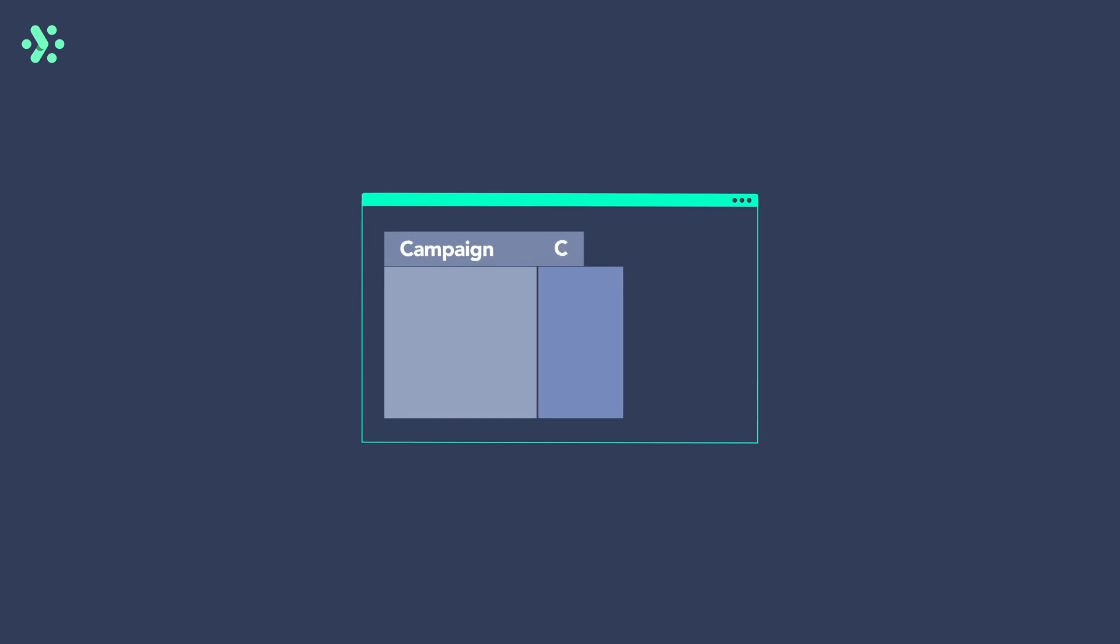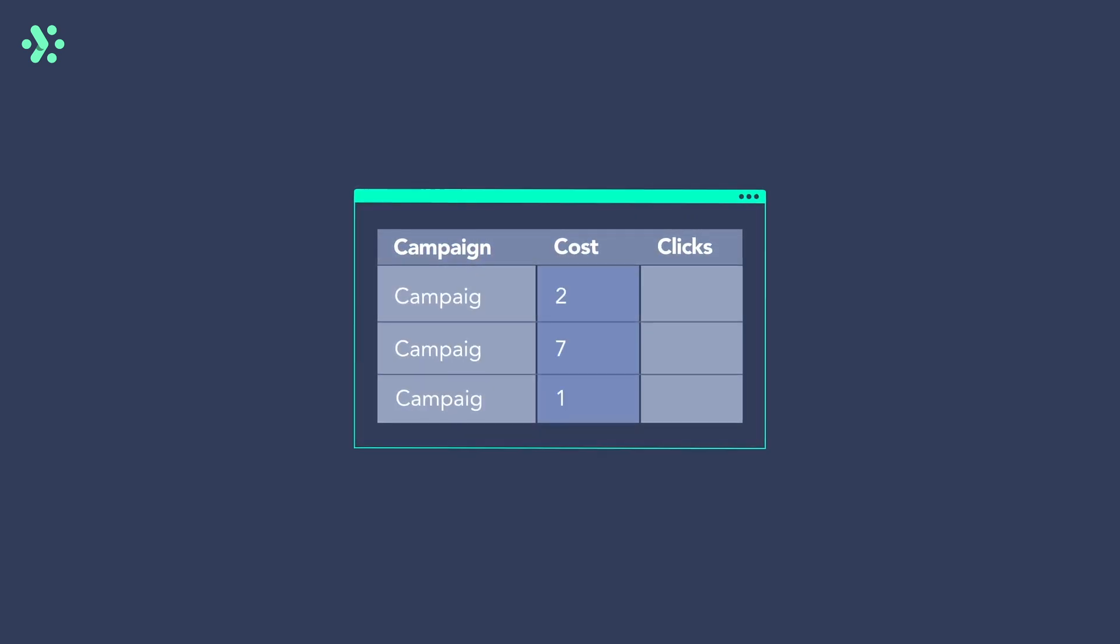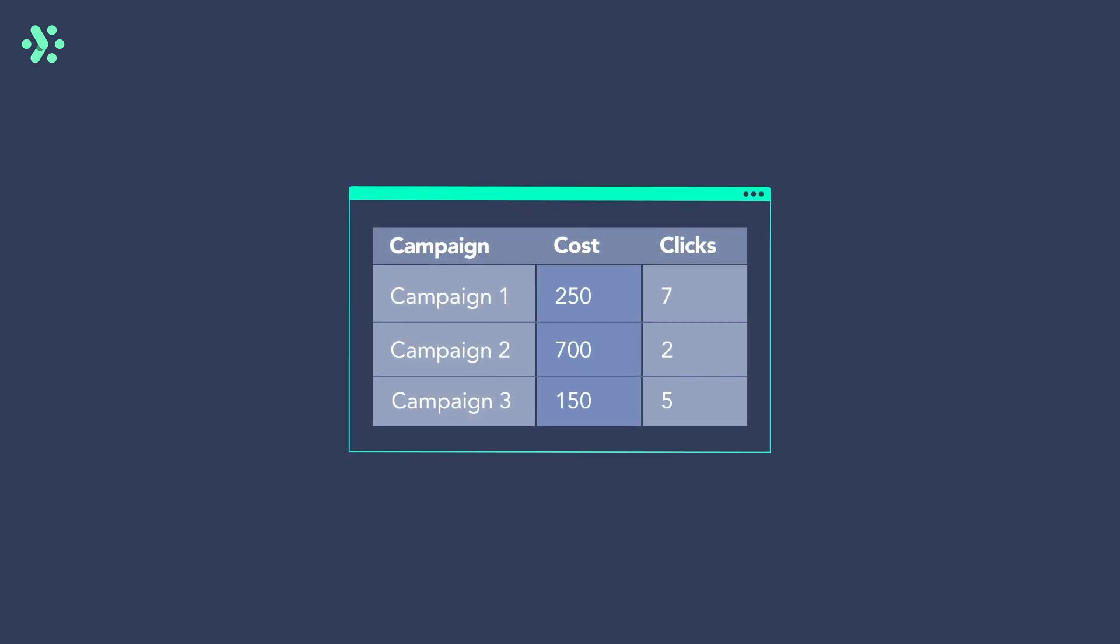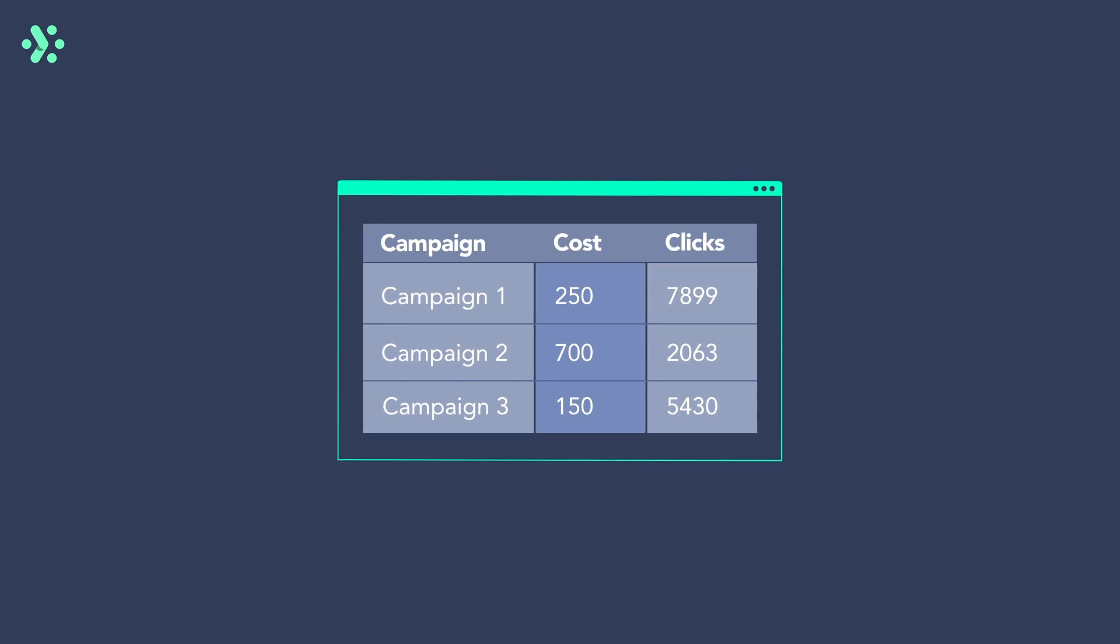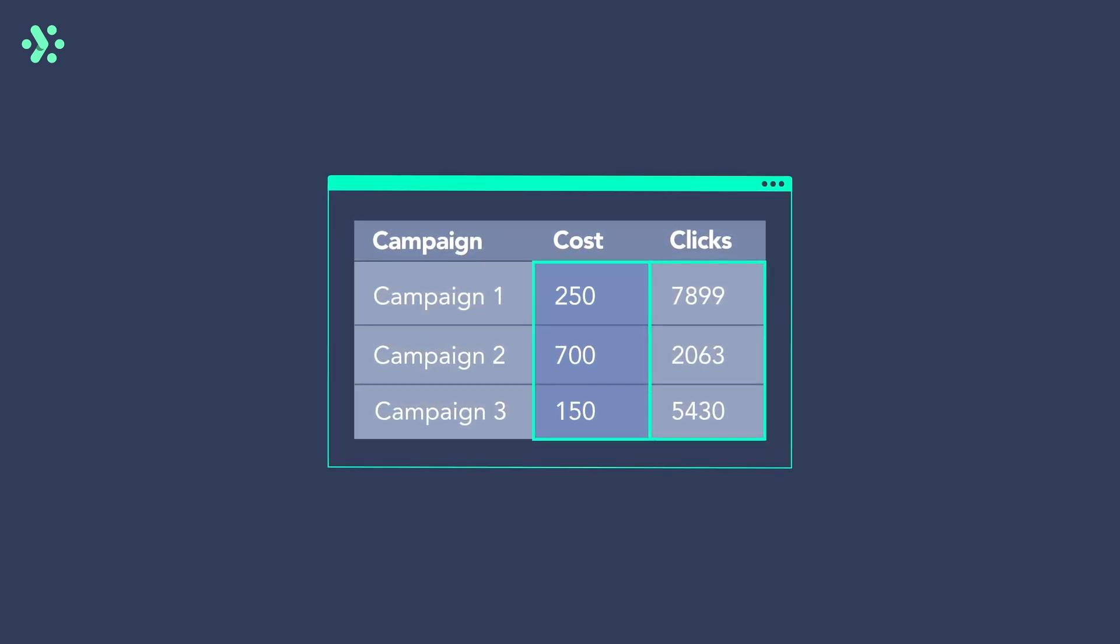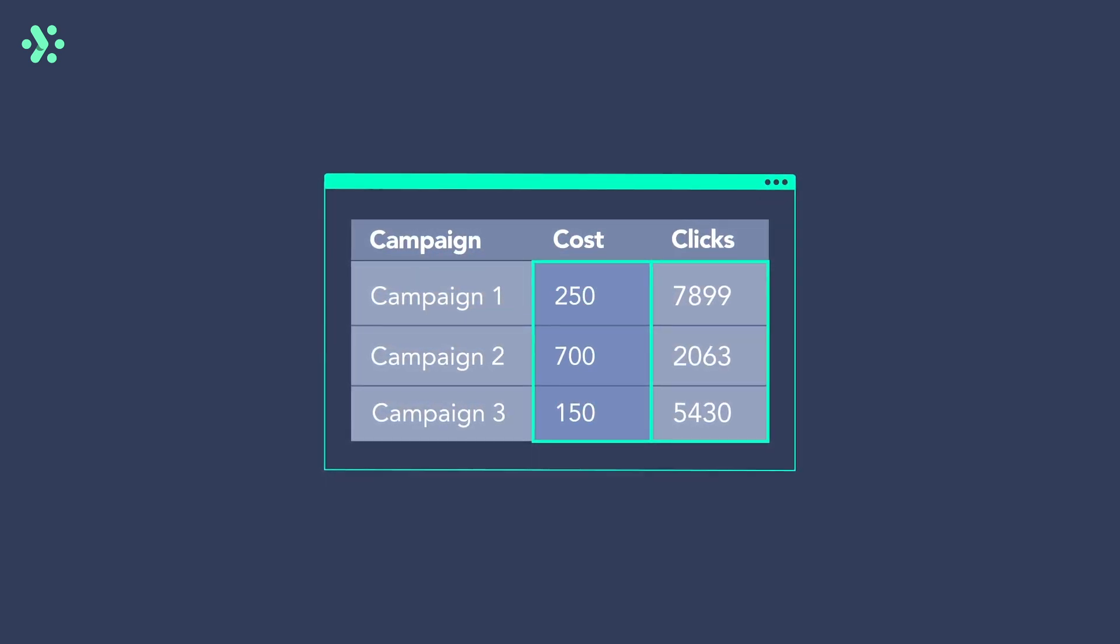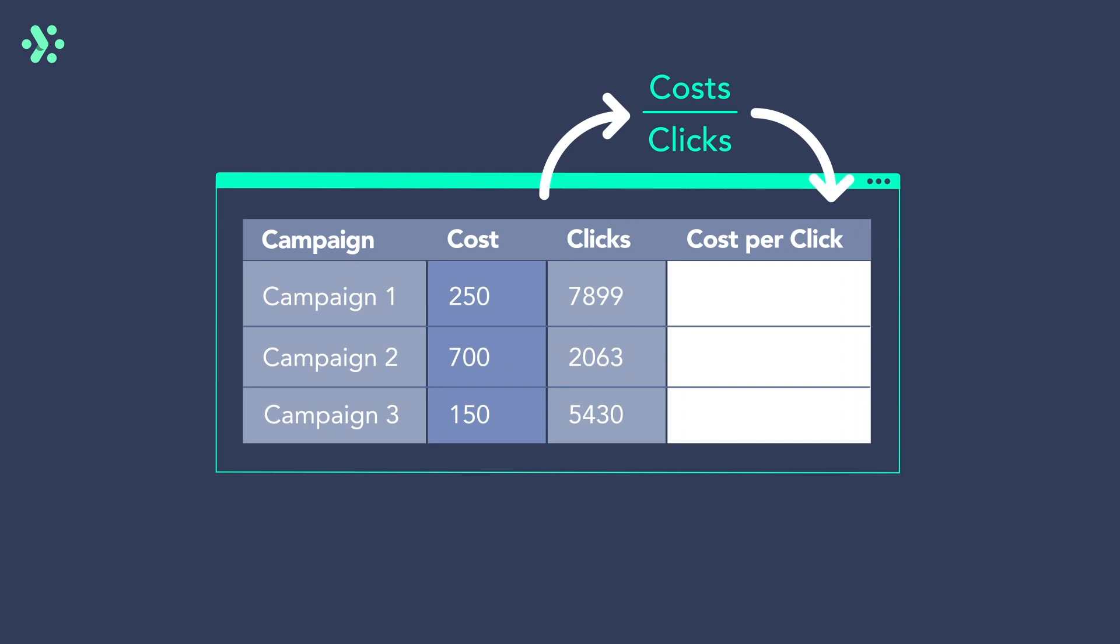In Adverity, you can use the metrics you collected from your data sources to calculate new metrics. For example, let's say you want to use the metrics cost and clicks to calculate the KPI cost per click.